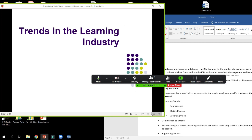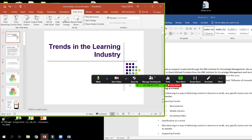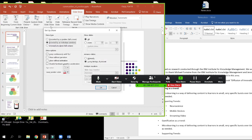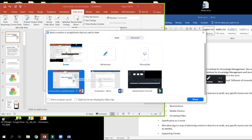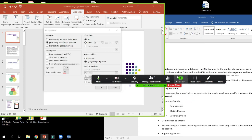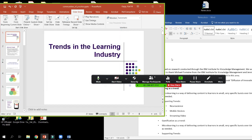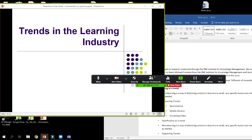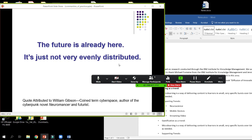Go into PowerPoint, go into the Slideshow mode, and click on Browse by Individual Window. Then when you go to Share in Zoom, you're able to share that one window, and have your notes and all other information up where you need them and where you can see it.